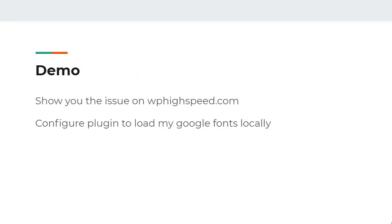In this demo I'm going to show you what the issue is on my site wphighspeed.com and we're going to configure that plugin OMGF and load the Google fonts locally. Let's jump over and look at my site now.